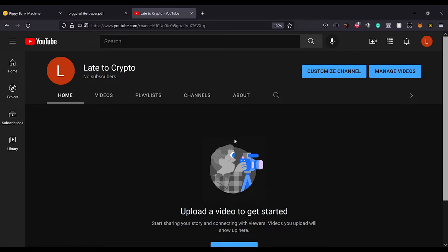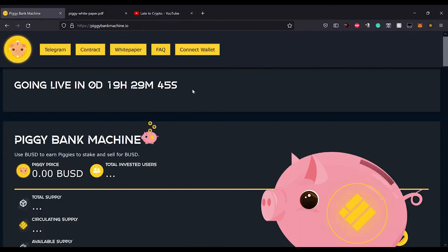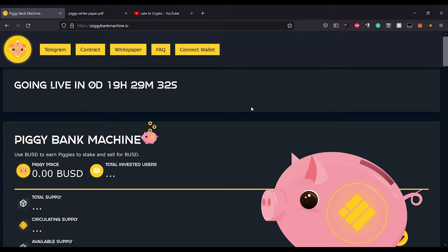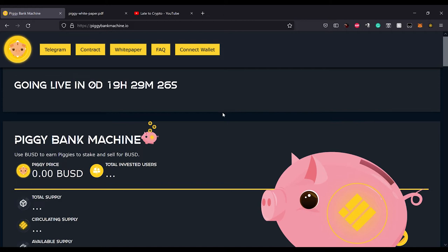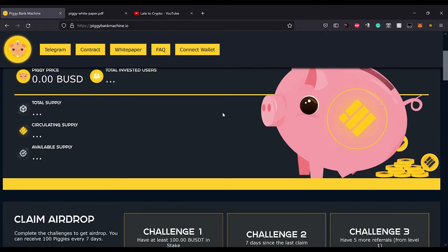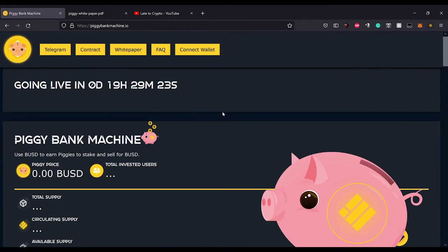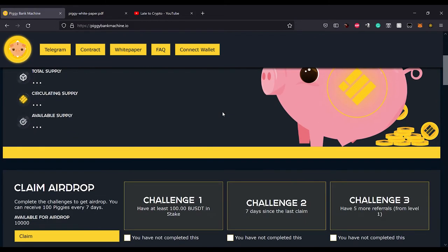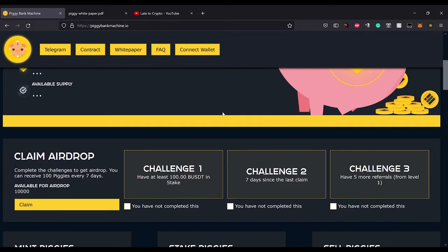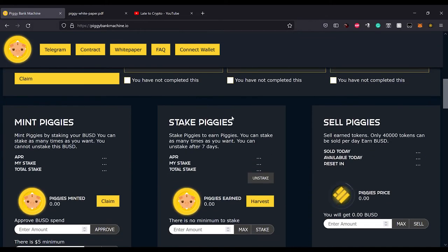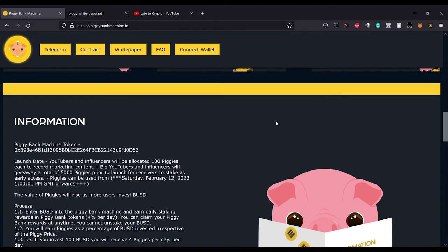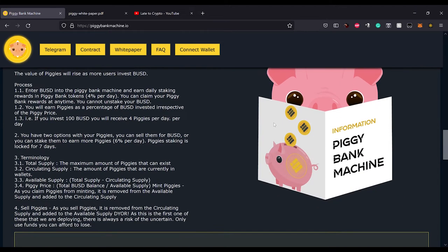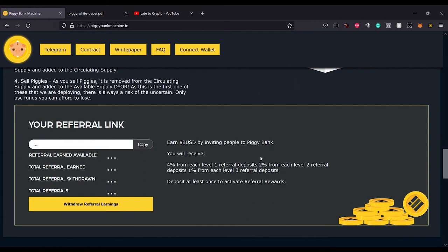Today we are talking about Piggy Bank Machine. If you've seen BUSD Machine or Duck Network or any of these other BUSD pumpers, then you're going to be pretty familiar with this. But these guys kind of took a little bit different of a take. They tried to make it a little more fair to the Joe Schmo like you and me, and they added a few extra rules in there and they're trying to get rid of the bots.